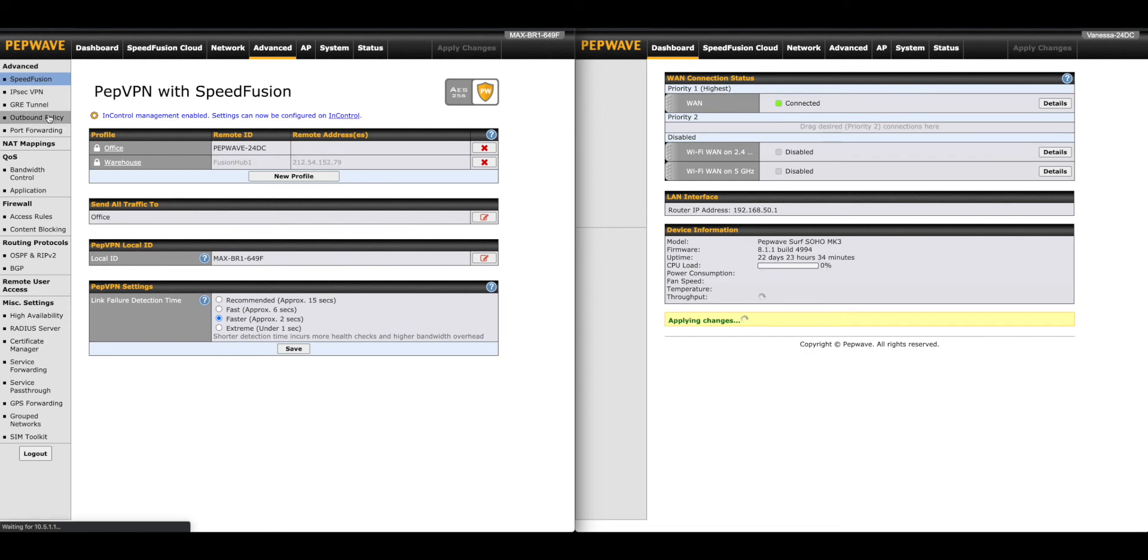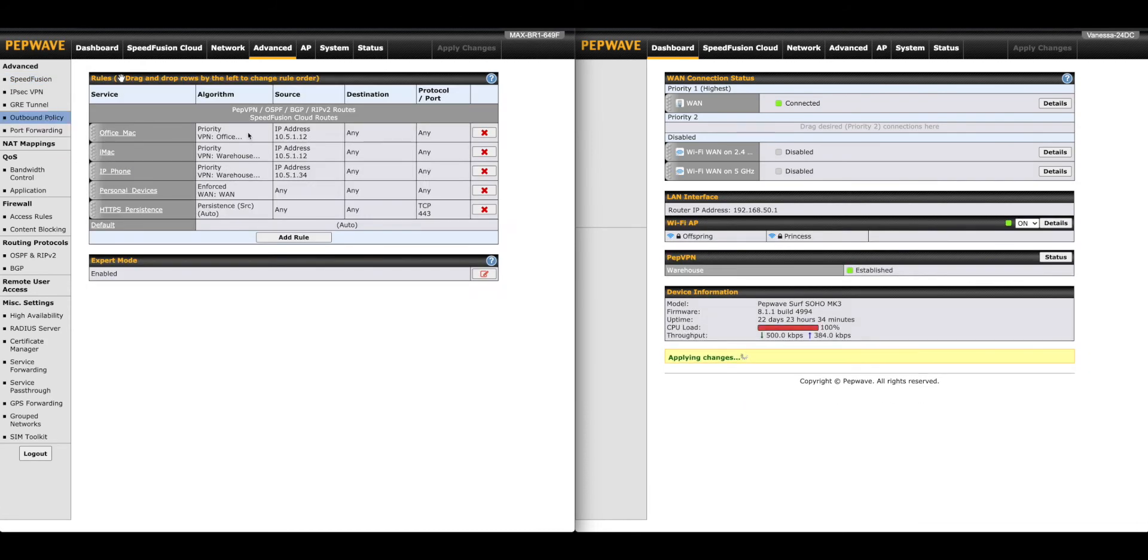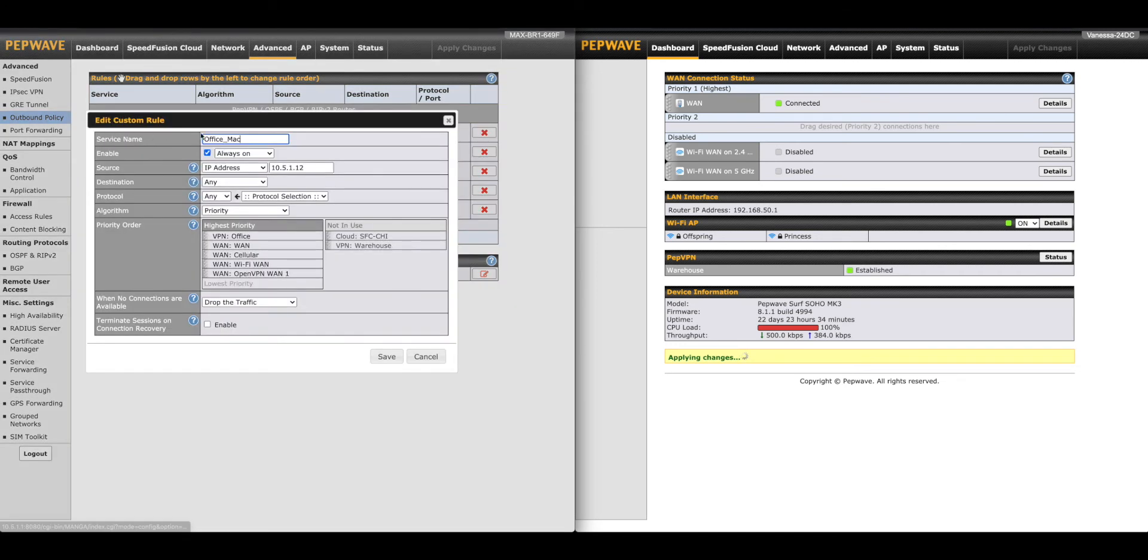For further control, we'll go to the Outbound Policy page. Peplink Balance users can find this under the Network tab. Note that PepVPN and SpeedFusion routes have priority over any rules here. There's also a feature called Expert Mode.